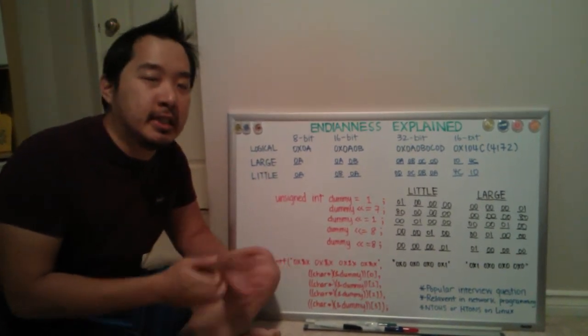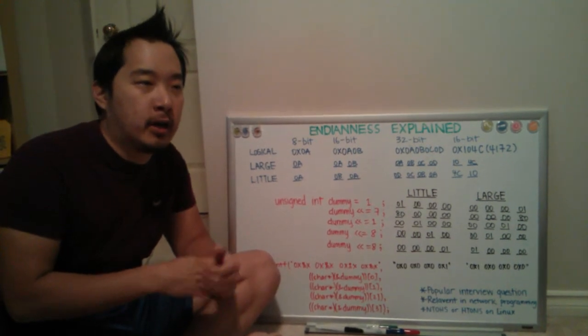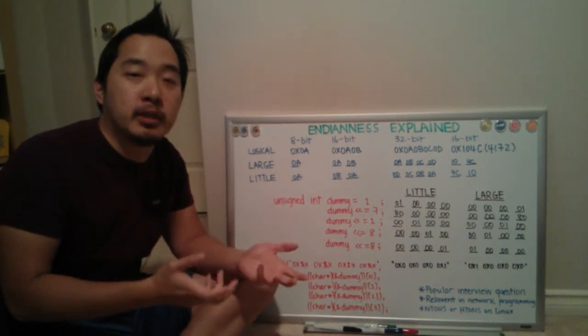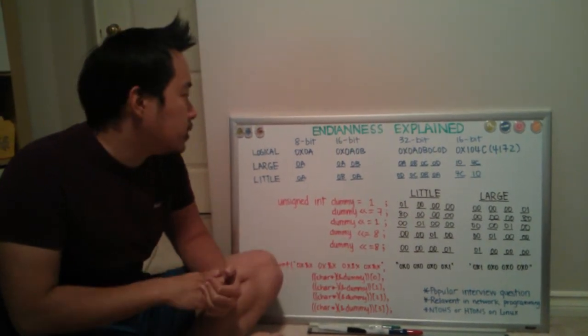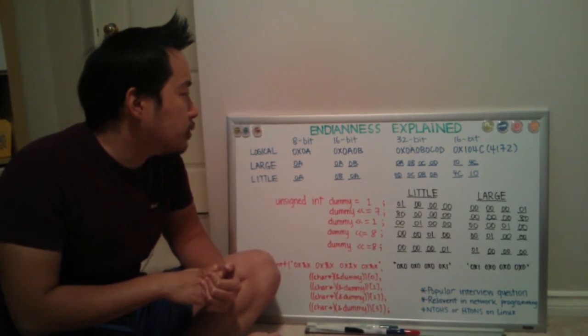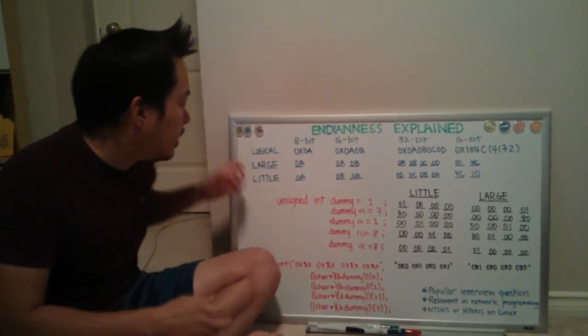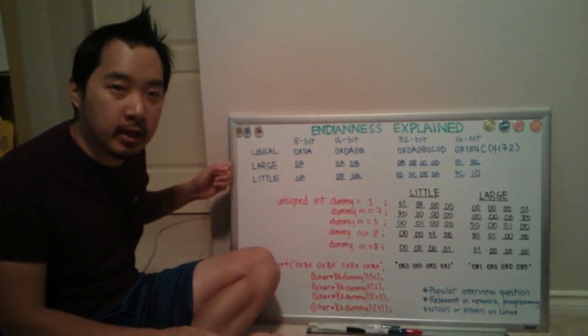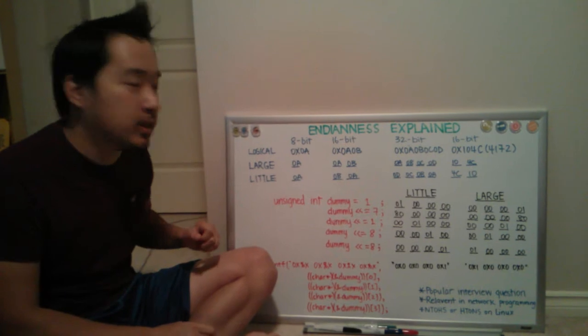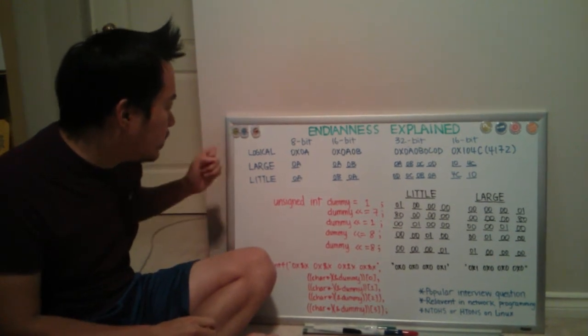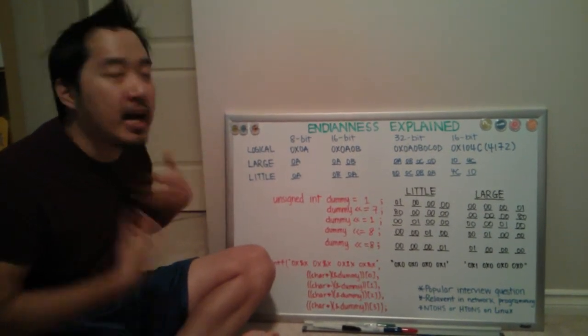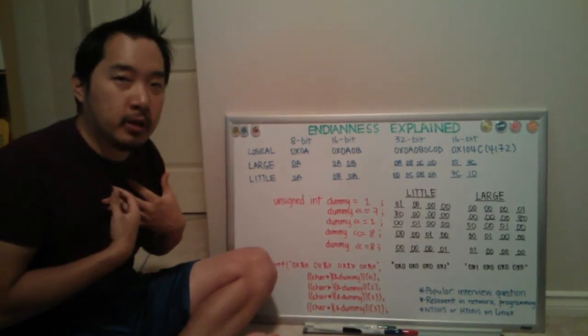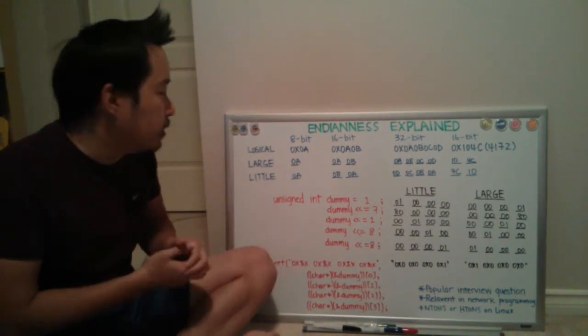So what is Endianness? Endianness is a way of how data is represented in memory. There's the two most common Endianness: large Endianness and small Endianness. Most platforms I have worked with are small Endianness, and the Raspberry Pi included.